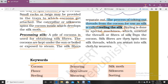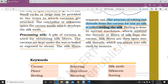Reeling is done in special machines which unwind the threads or fibers of silk from the cocoon. The silk fibers are then spun into silk threads, which are woven into silk cloth by weavers.